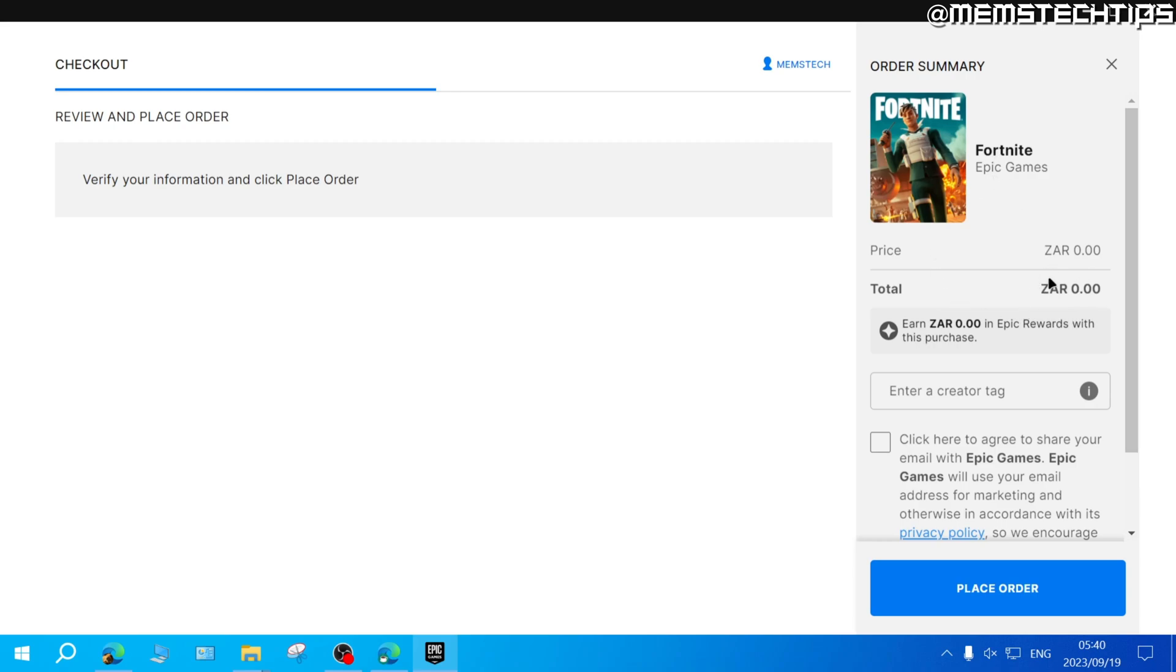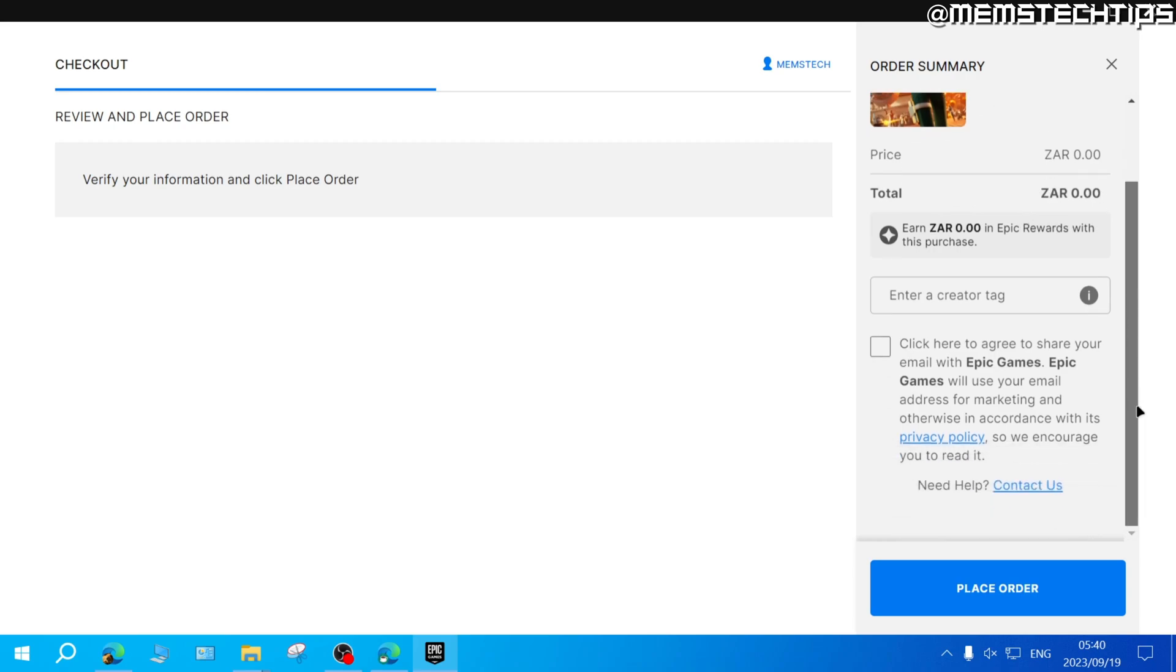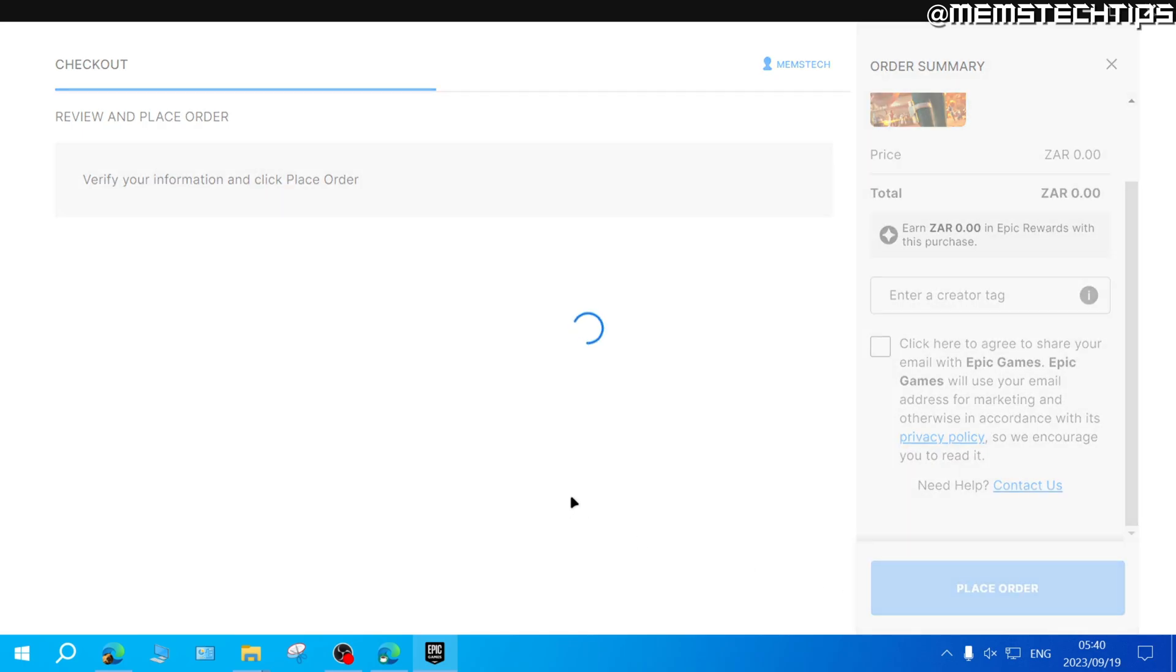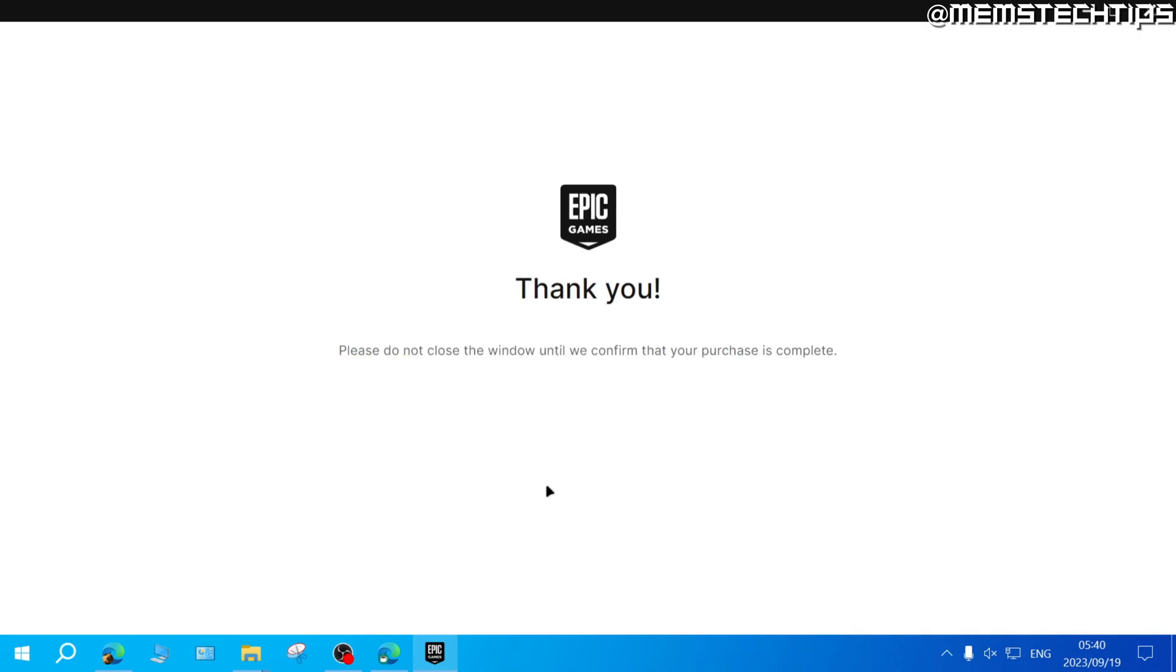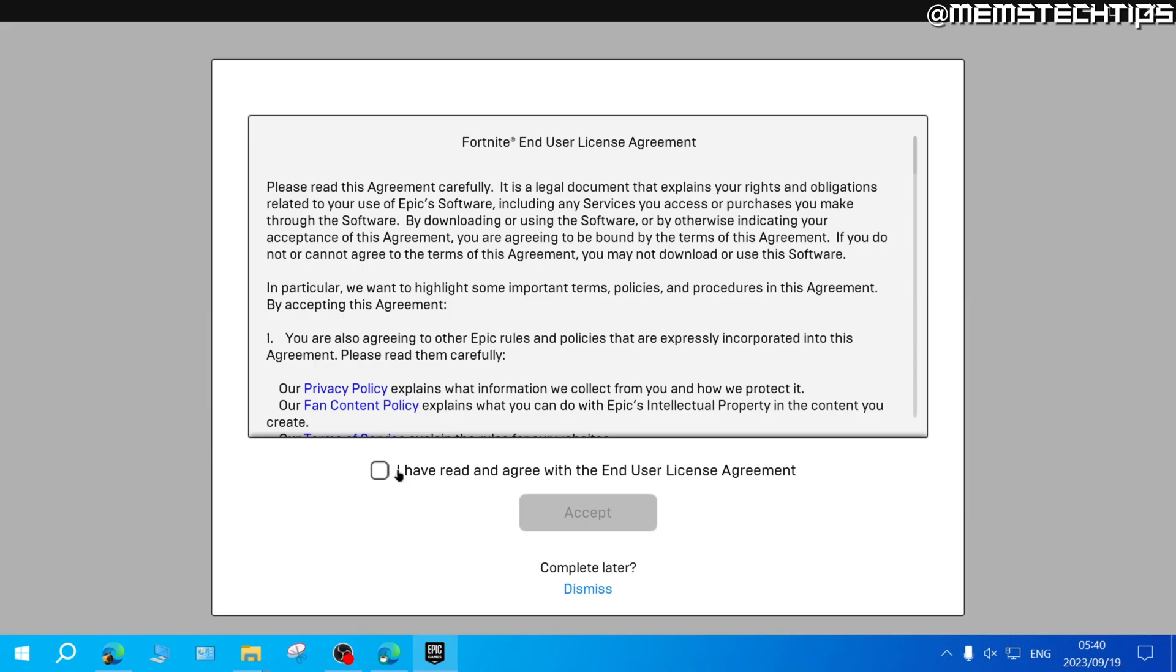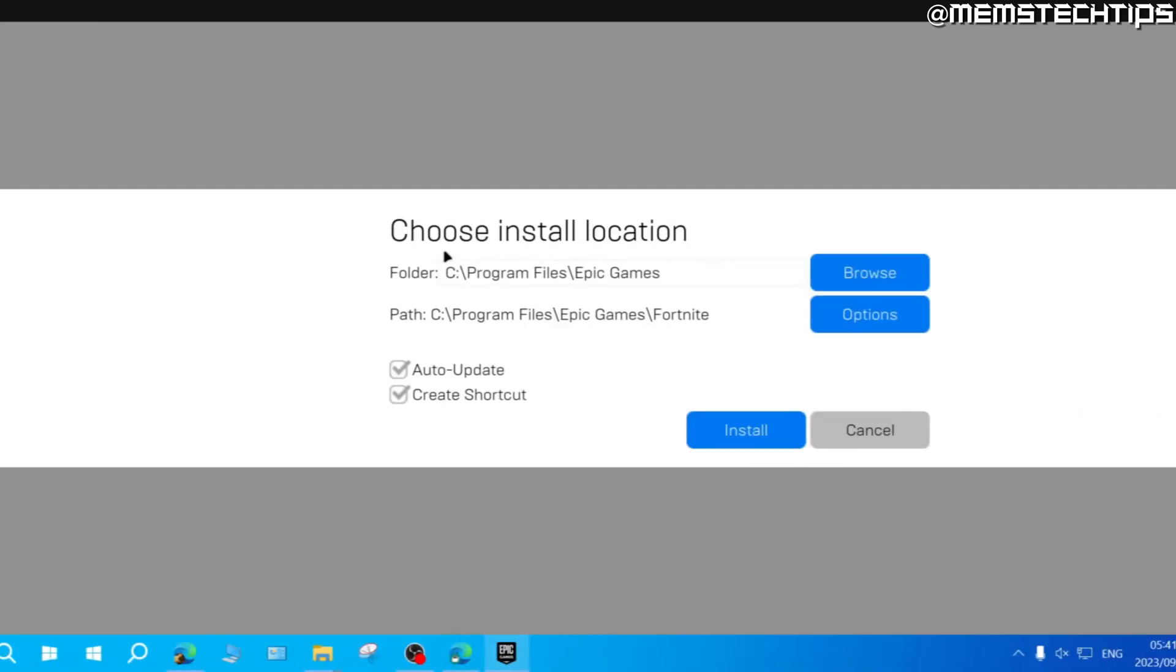It is a free game, so you won't be charged anything. You can just click on Place Order to finish, then select the checkbox and click Accept.